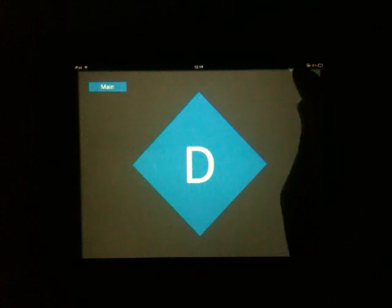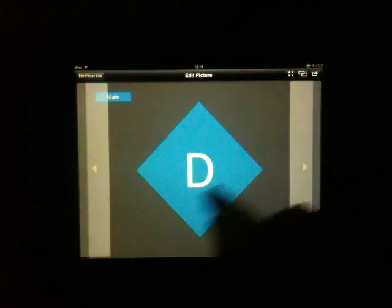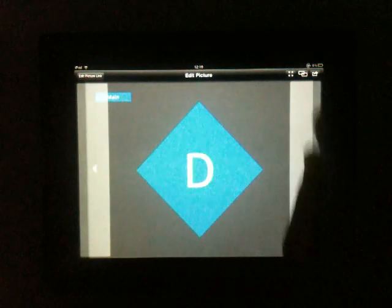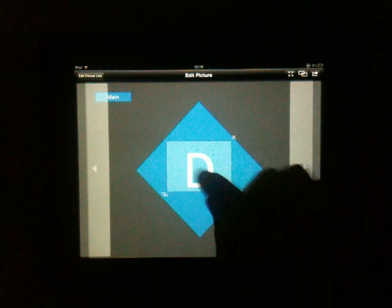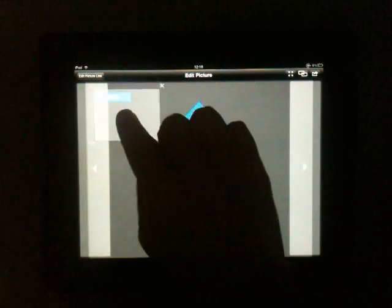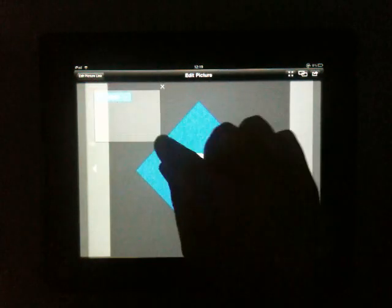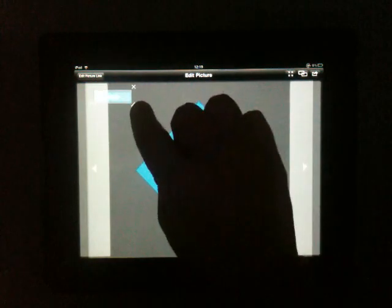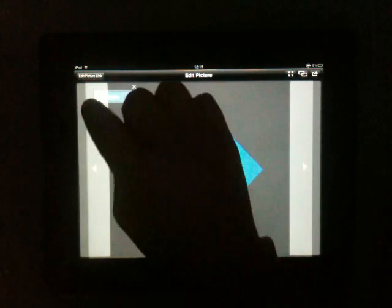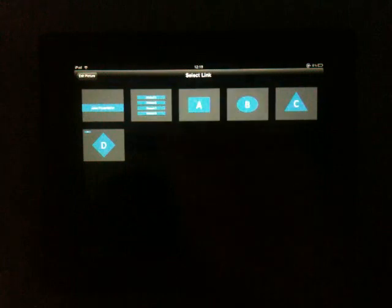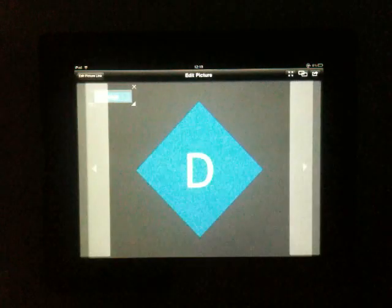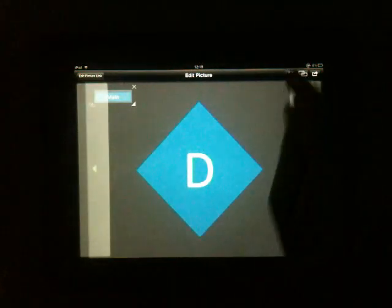Probably makes sense to add another button here, which gets me back to the main menu. Let's do that. Simple, drag, resize, link to the main page. And off we go.